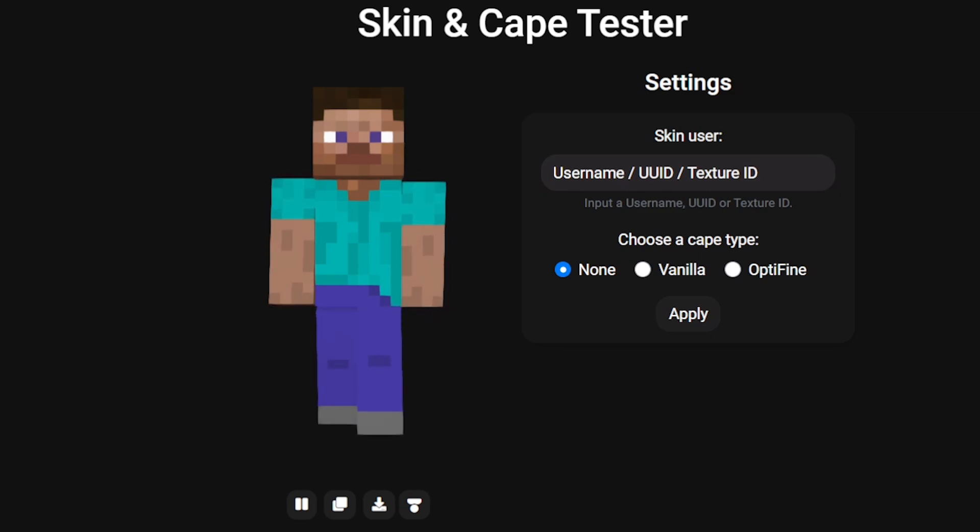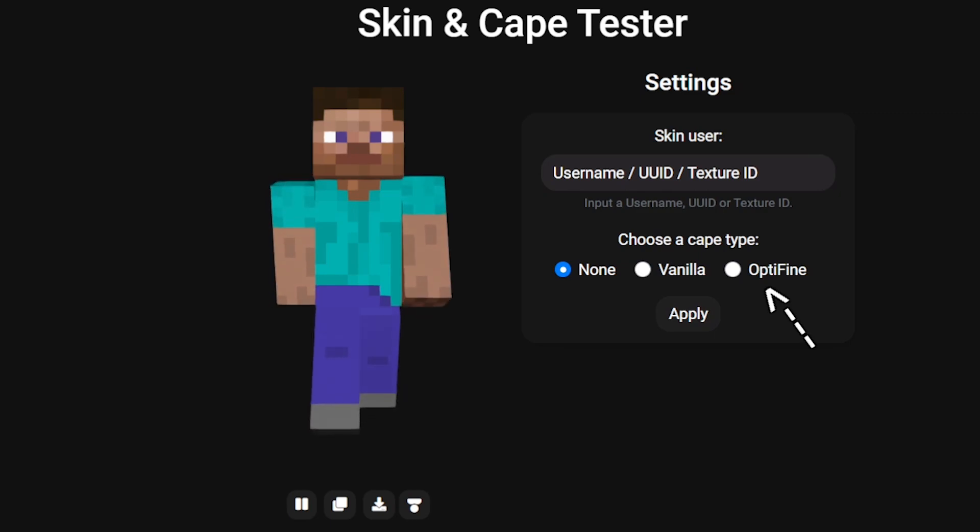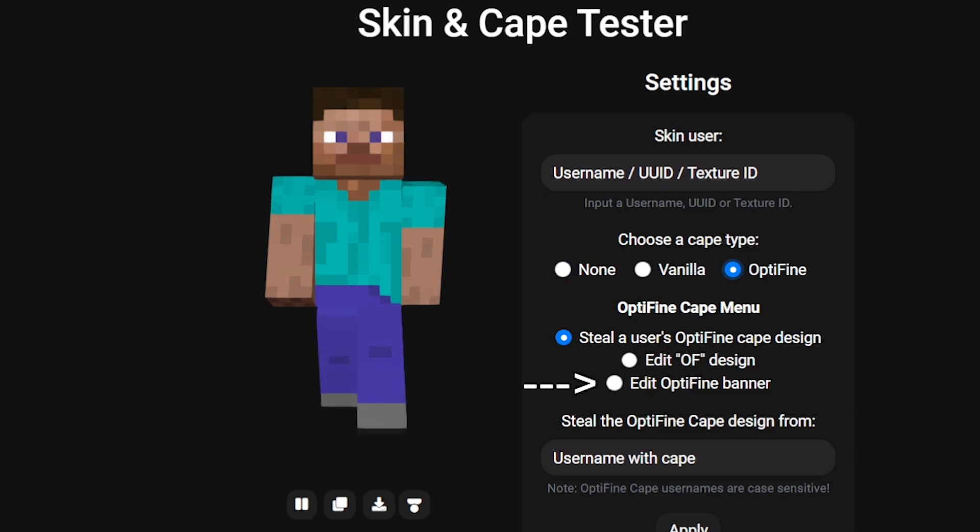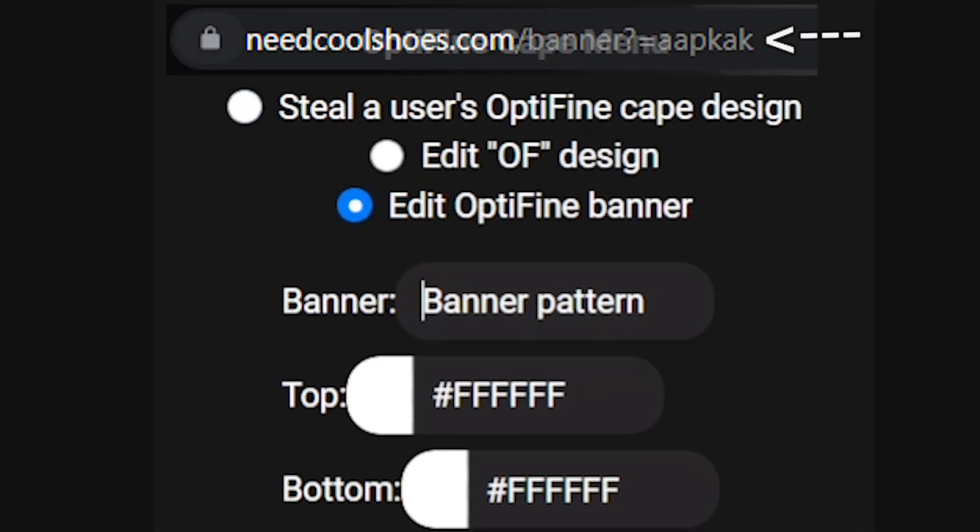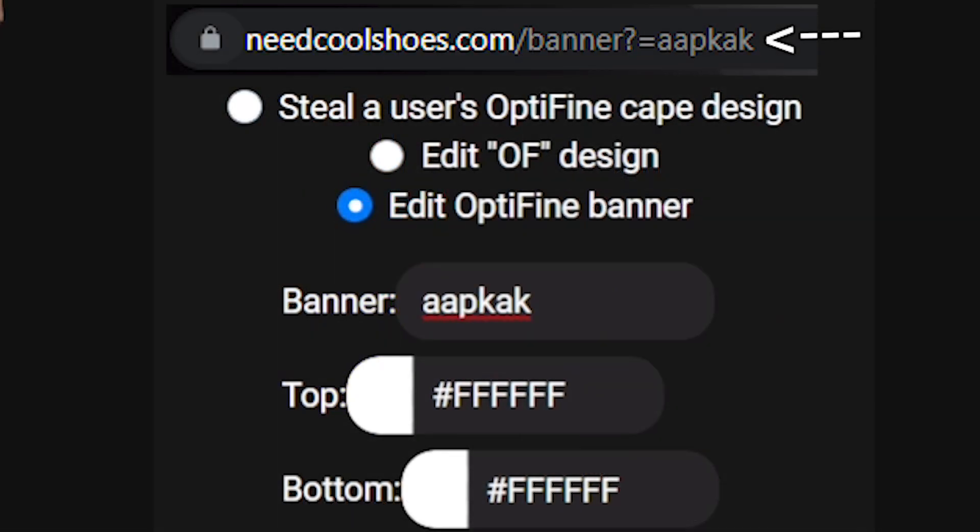To use it, just go to the optifine cape types and click on optifine. Click on the edit optifine banner option and copy and paste the end of the URL of your banner design, but be sure to remove the first two characters to make sure it's glitched.